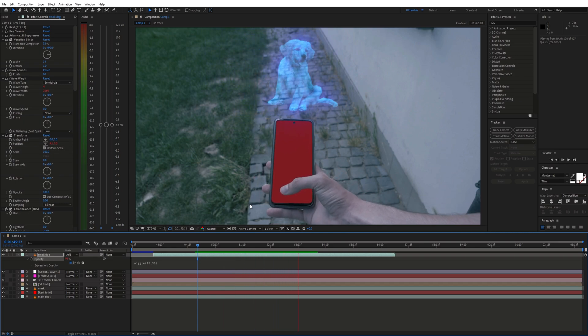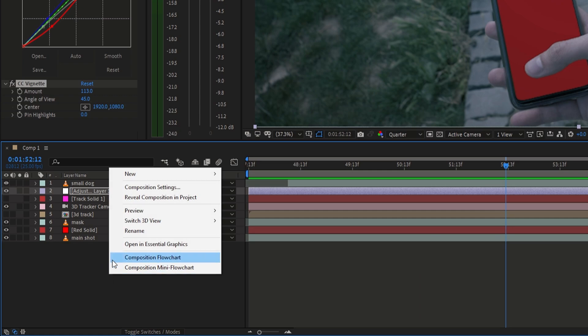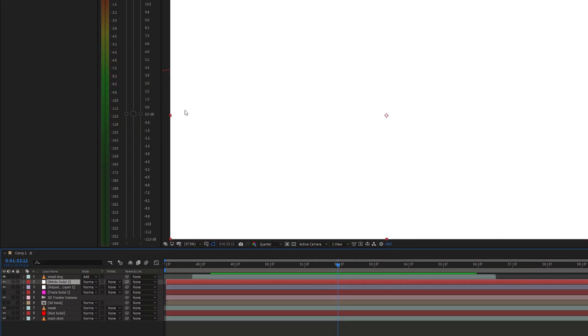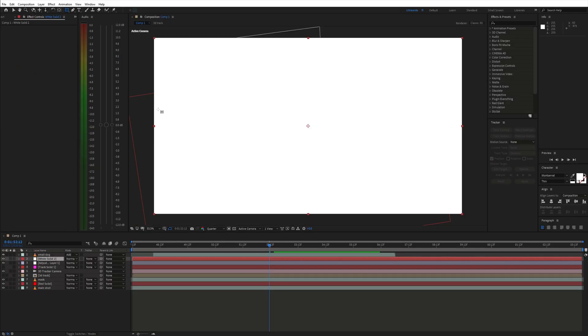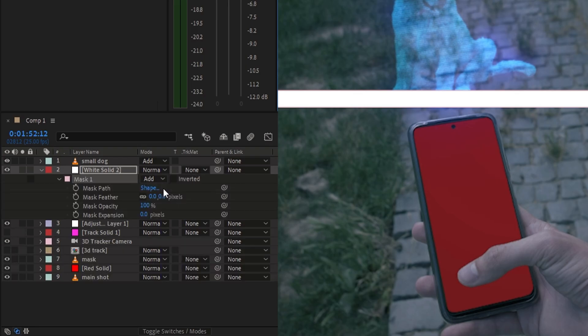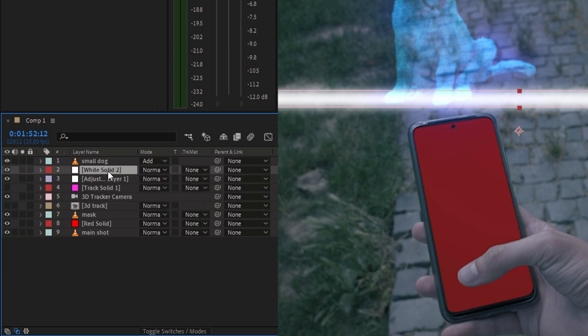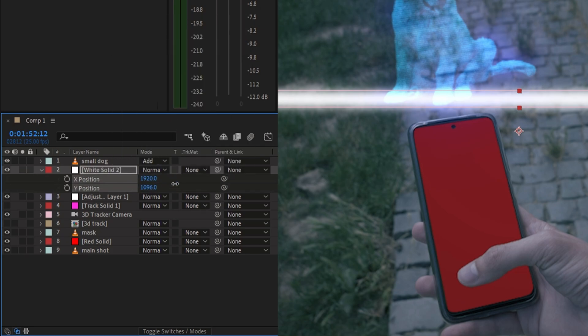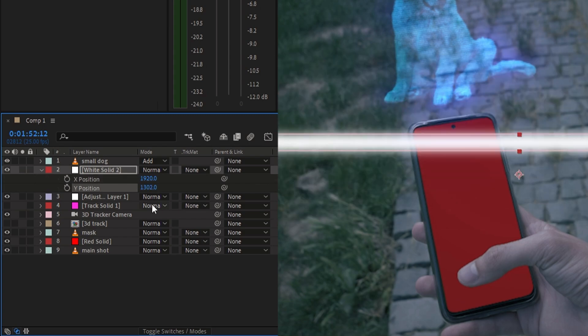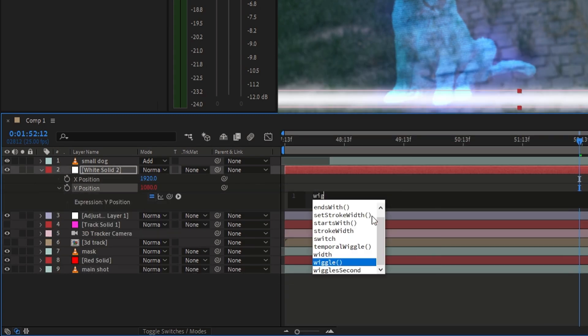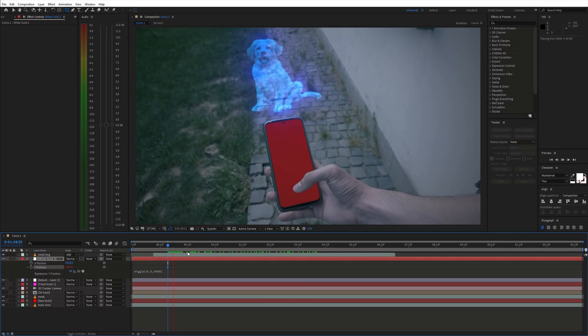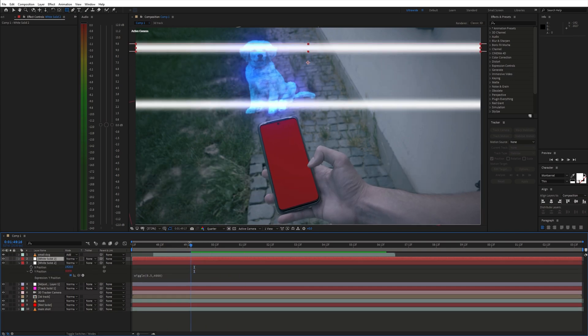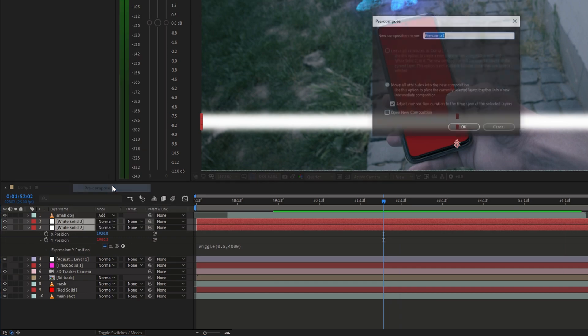In addition we can add some scan lines over the hologram. For this create a new white solid and create a line with a rectangular mask. Also feather it out a bit. To make the line move up and down go to position, right click and choose separate dimensions. Then again use a wiggle expression on the Y position. You can also duplicate the layer and pre-compose it together.